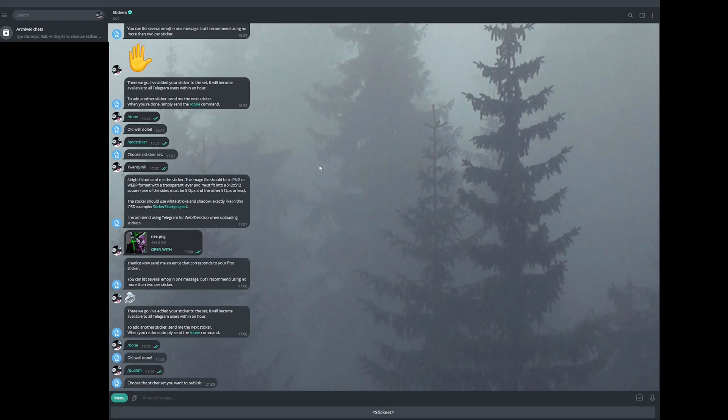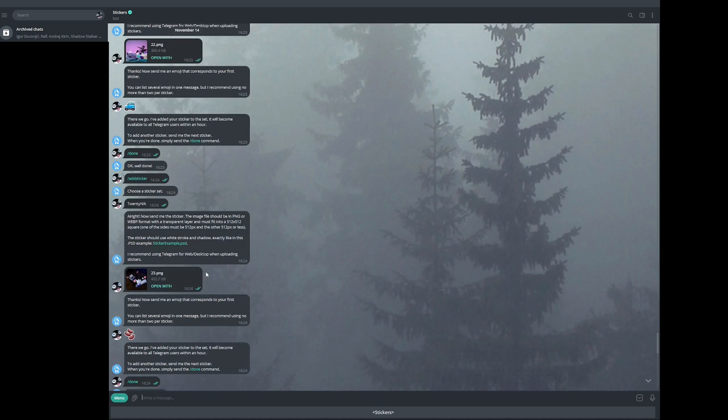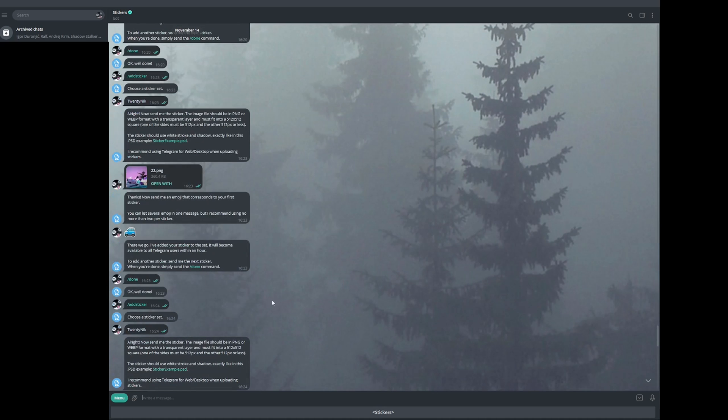And then it's going to ask you for a name of the sticker pack. And it's going to ask you for your sticker pack name. So just choose whatever you want. You can change this later on if you want to. Now, of course, if you want to add more emojis, it's also very simple.